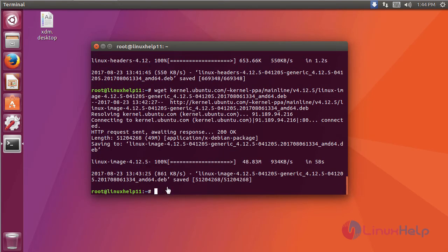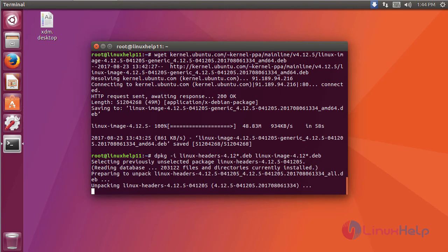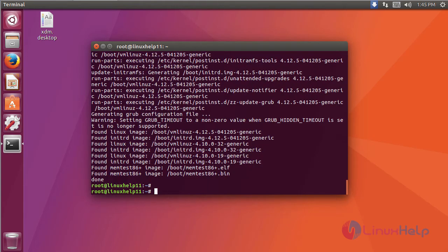After downloading the three packages, you have to install those packages using the command dpkg. Now the installation is completed. To update the kernel, you have to restart the machine.